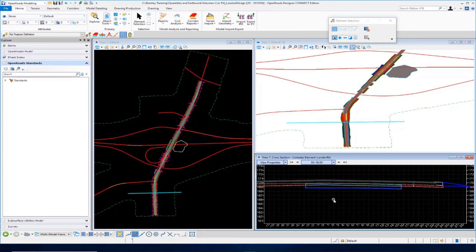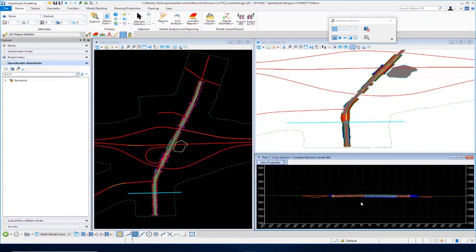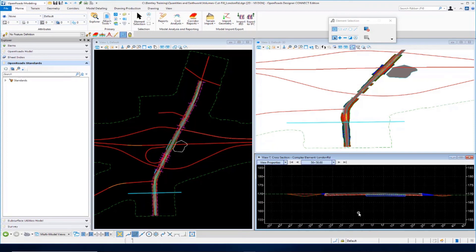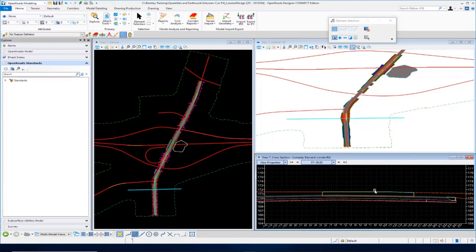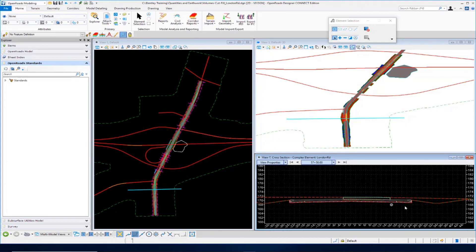That's how that split option works that we mentioned previously. There are two different symbologies, and when we run the report you'll see how that's broken out. Continuing to scroll through the sections, you can see a full cut section where we're totally removing that existing pavement at this particular section.